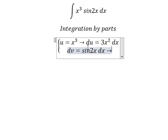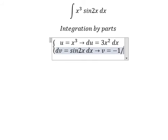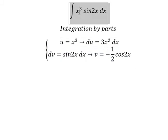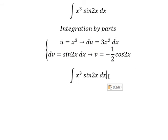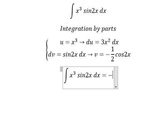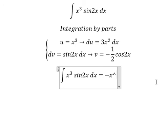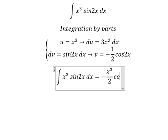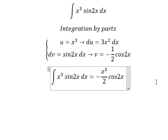The integration of this one — we have v equals negative 1 over 2 cosine 2x. Next, we have u multiplied by v. So we have negative x to the power of 3 over 2 cosine 2x, minus...